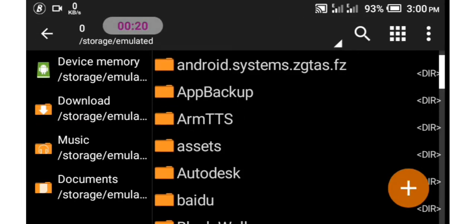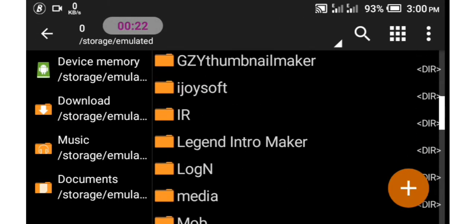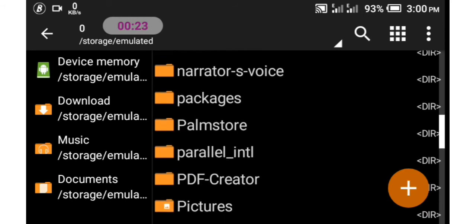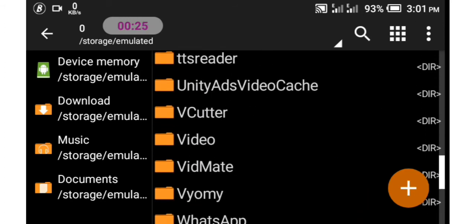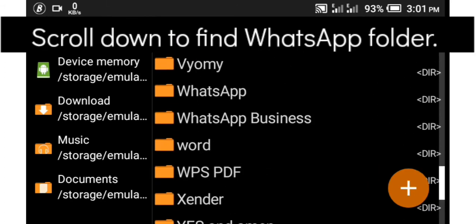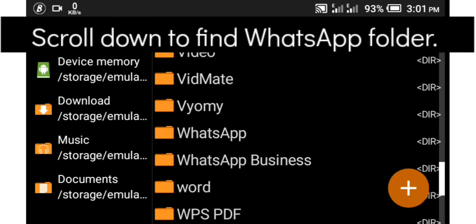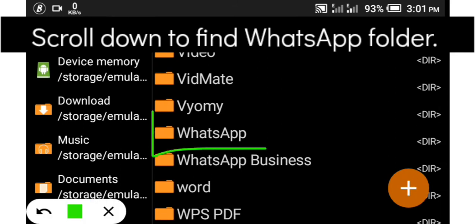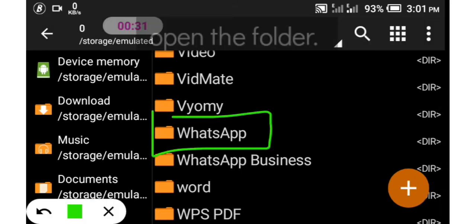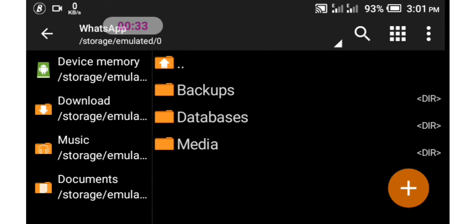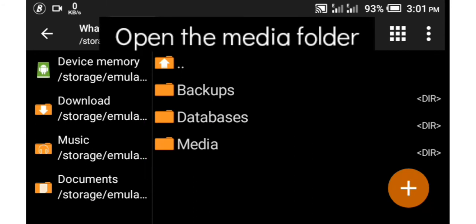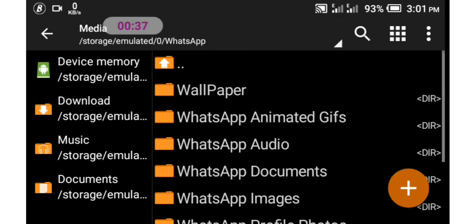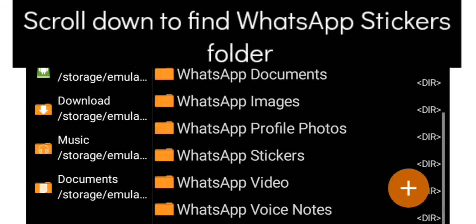Now the next thing we need to do is search for the WhatsApp folder app. This is the WhatsApp folder app. Now you tap on your WhatsApp folder app to get different options. Select the Media option, then search for WhatsApp Stickers. We have WhatsApp Stickers around here, as you can see.